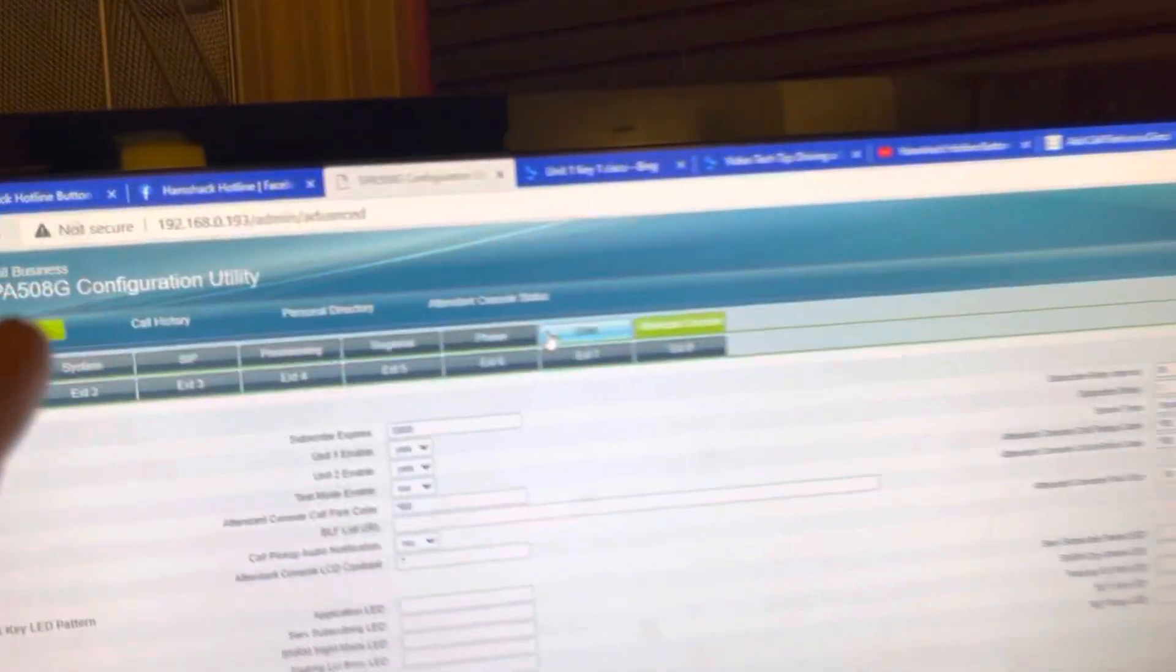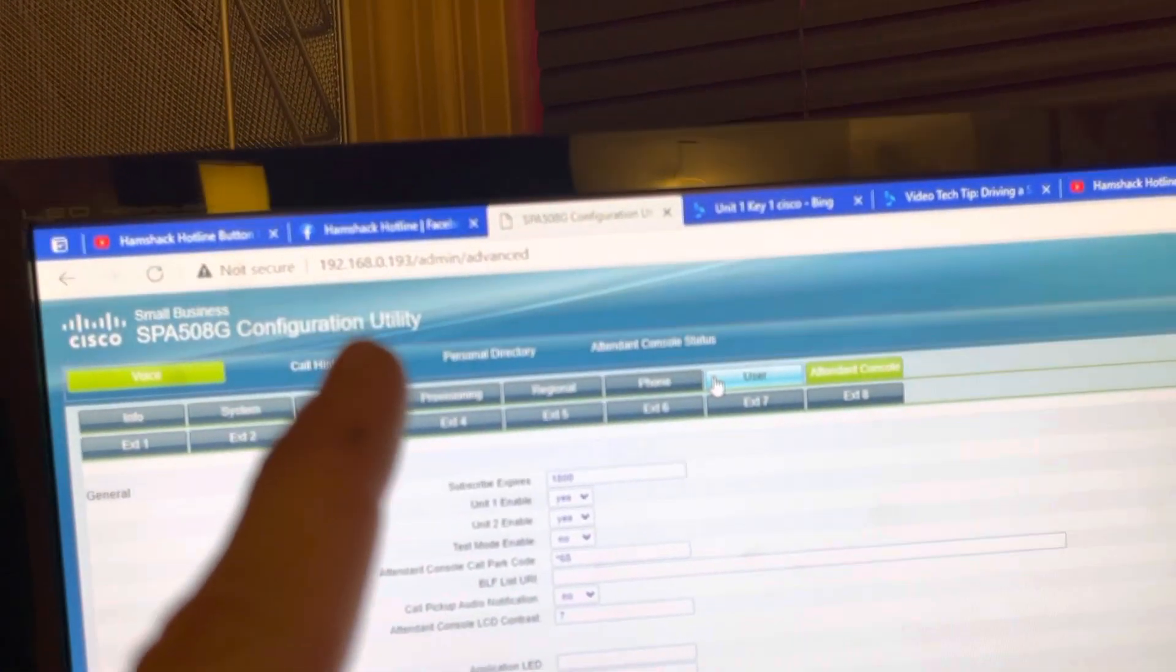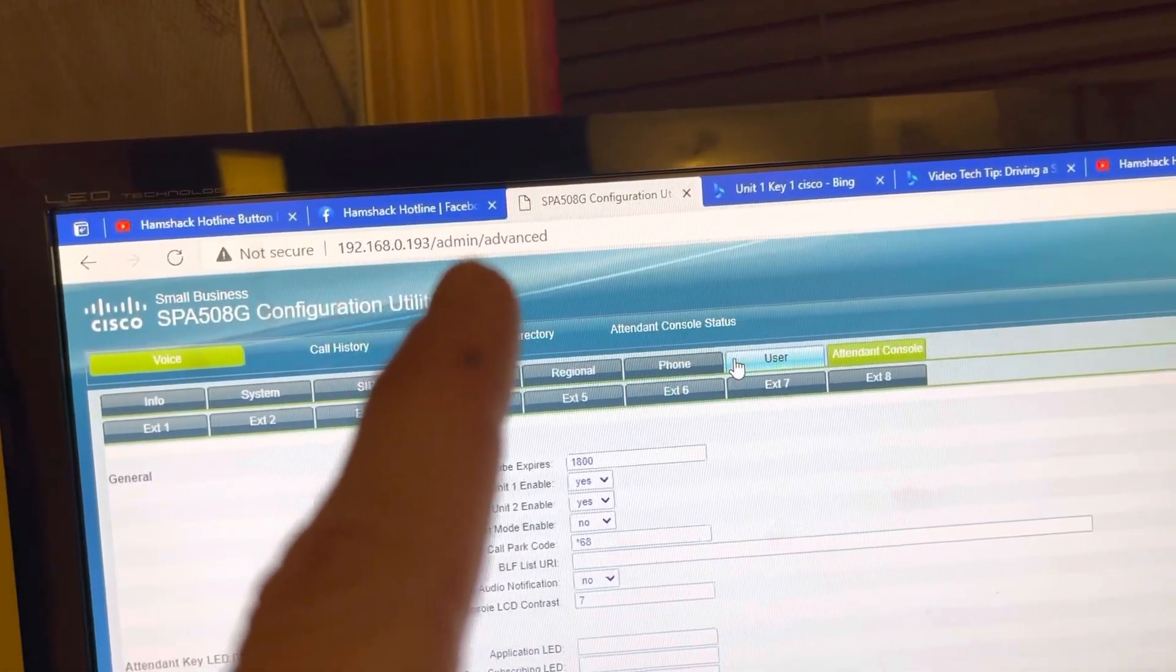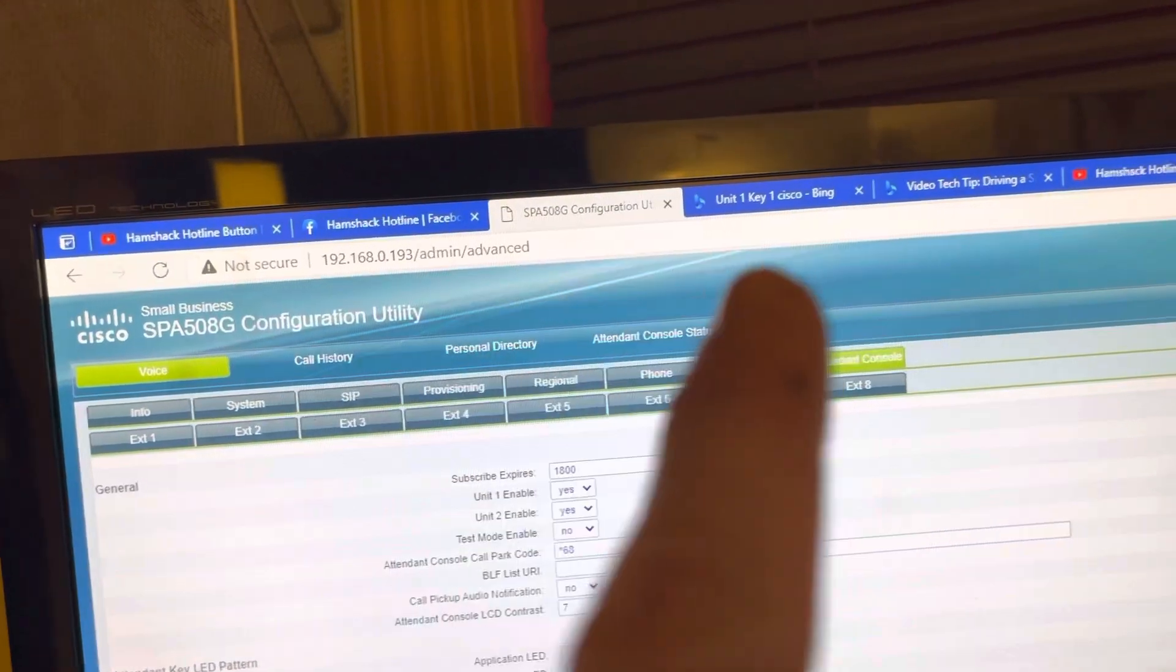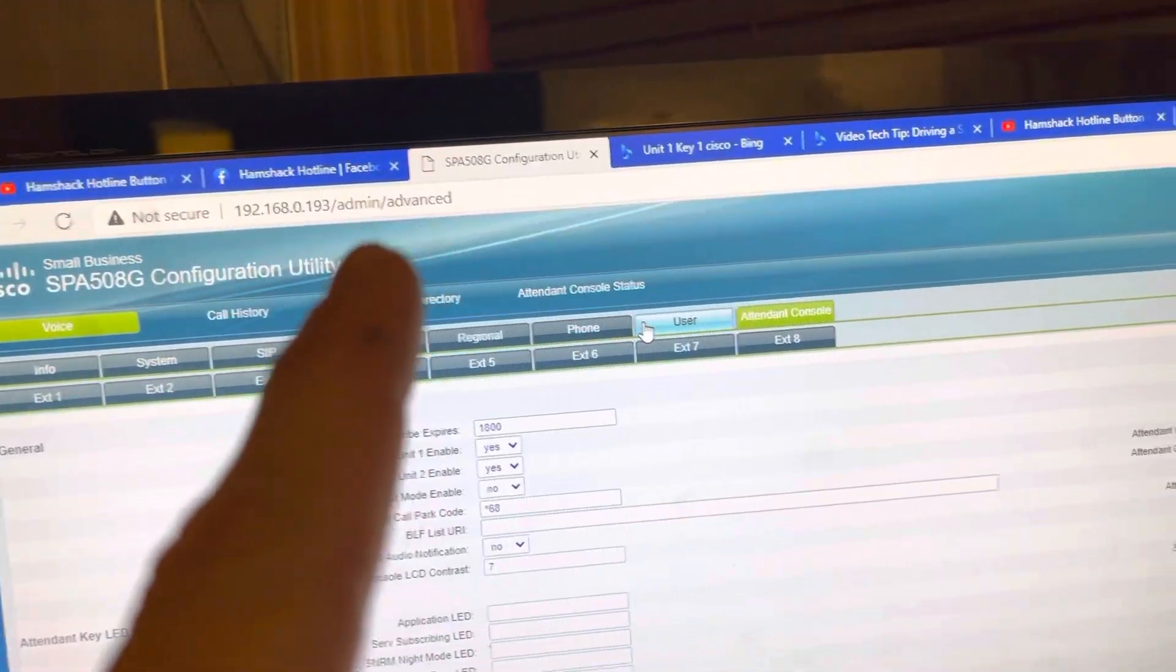What you want to do is enter the IP address of the phone there. Don't worry about putting in admin advance, but you will need to access admin advance.